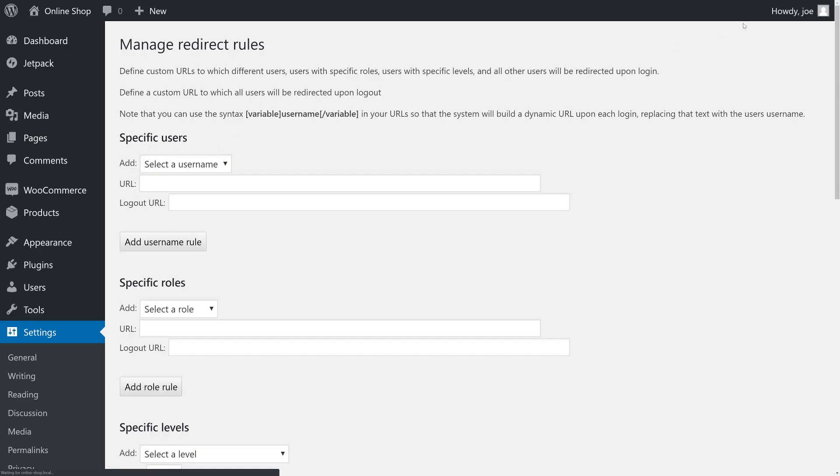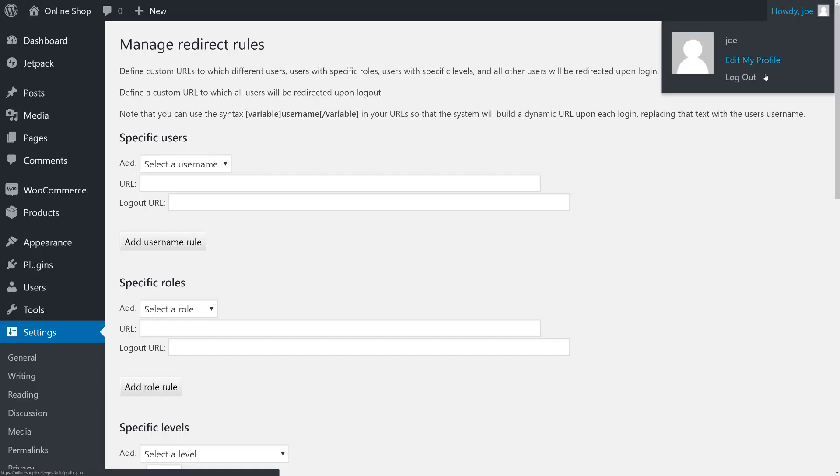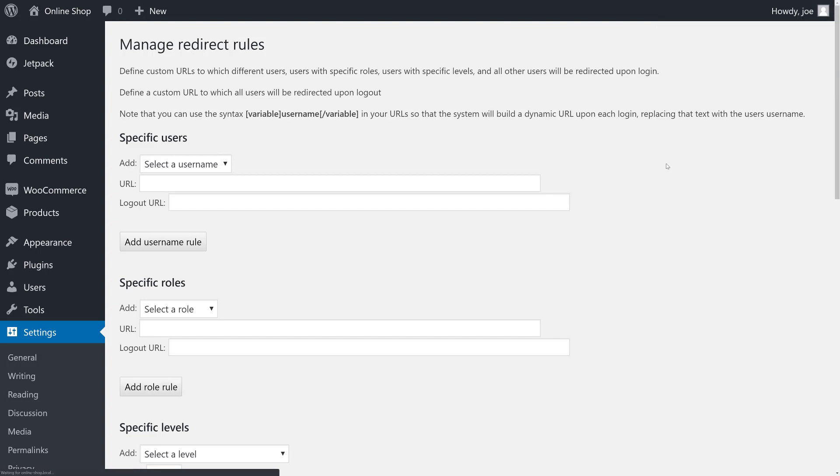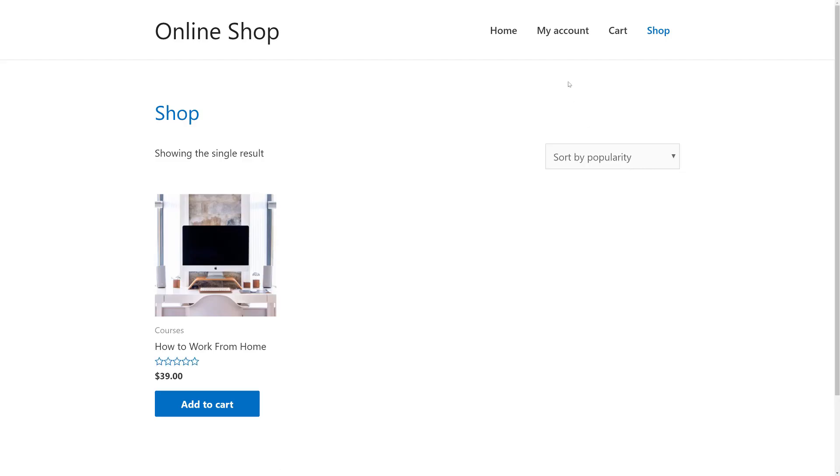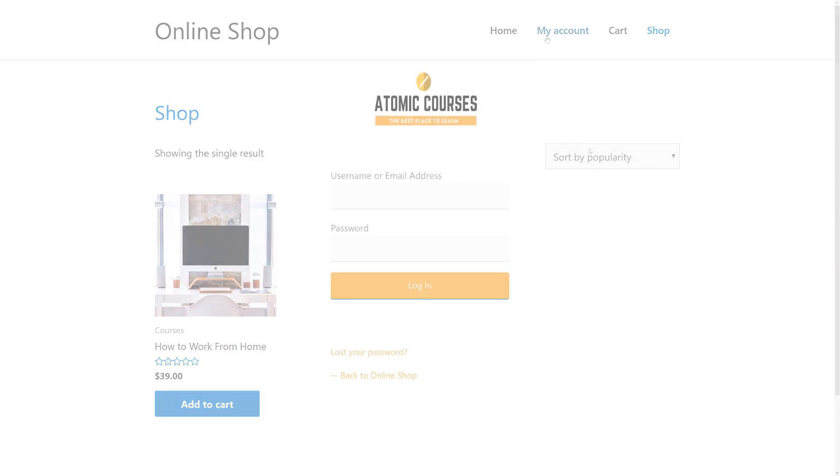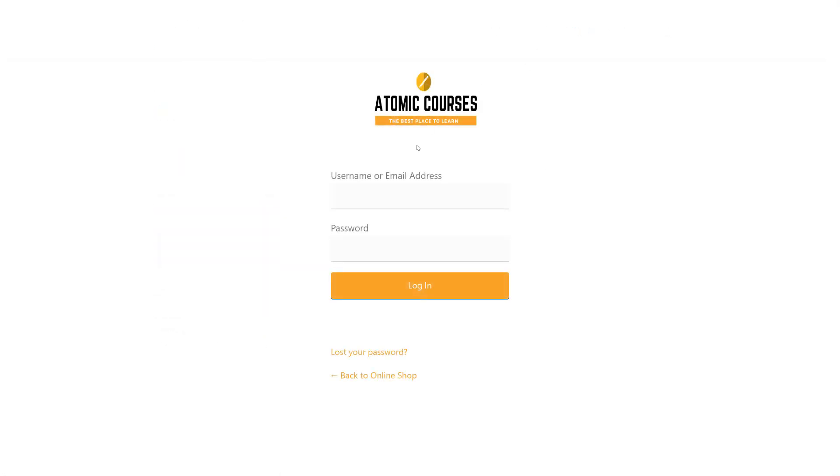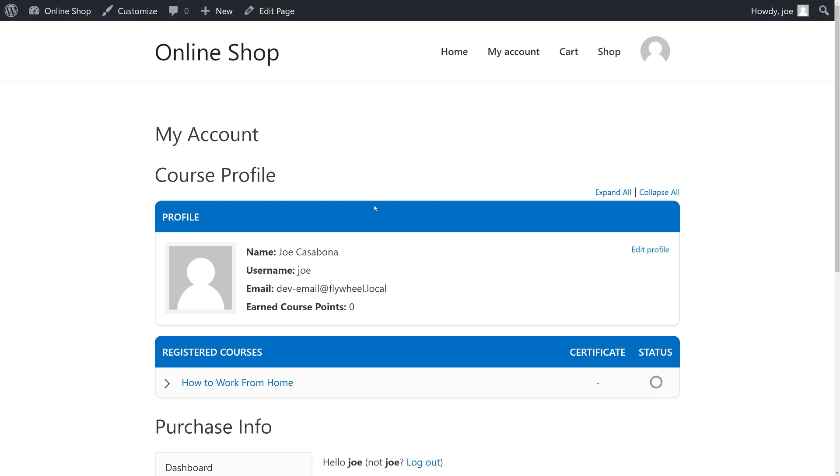And now if we log out, we get redirected to the shop. And if we want to log back in again, you can see that we have our fully customized login form. We'll fill out the information. And we are redirected to our new custom account page.